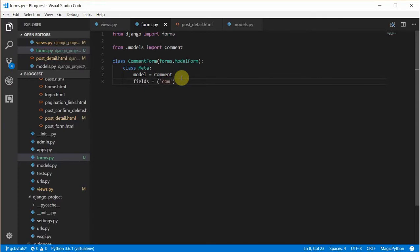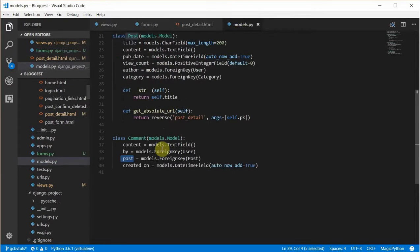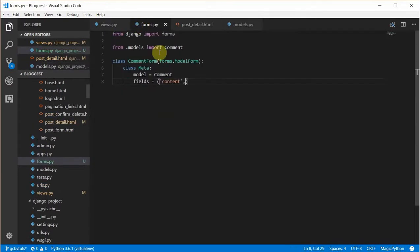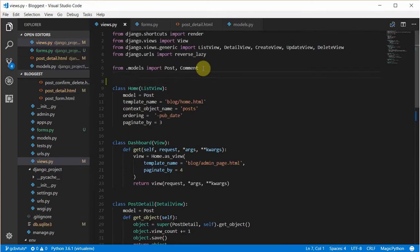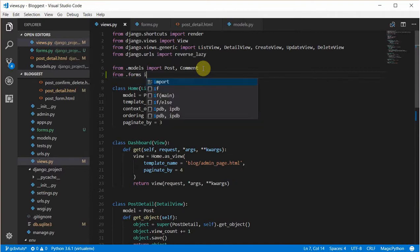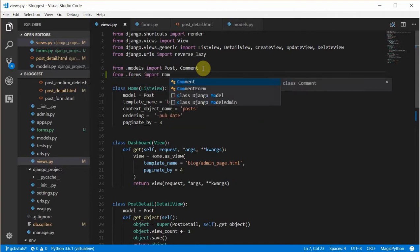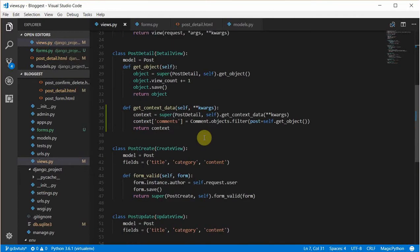We just need the content field. So we go to views.py and import it from forms — import CommentsForm. Let's go down and see.